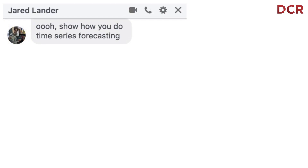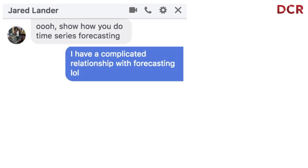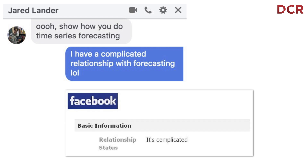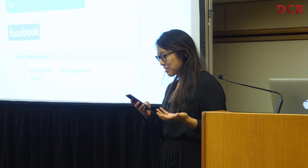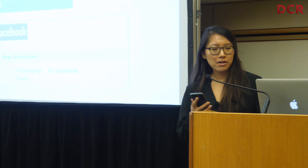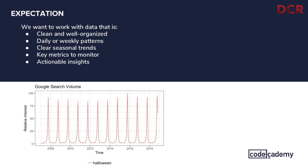This whole talk started because Jared pitched an idea to me to do a talk on forecasting. But what Jared didn't know is that I have a really complicated relationship with forecasting. He knows I've been working with time series data for a while, but in doing so I realized that as data scientists, when we work with time series data, we want the data to be clean — and ideally, if we want to forecast it, there should be clear seasonal trends.